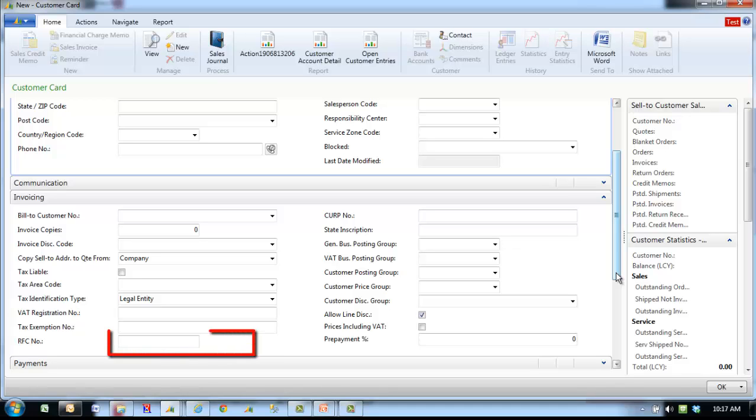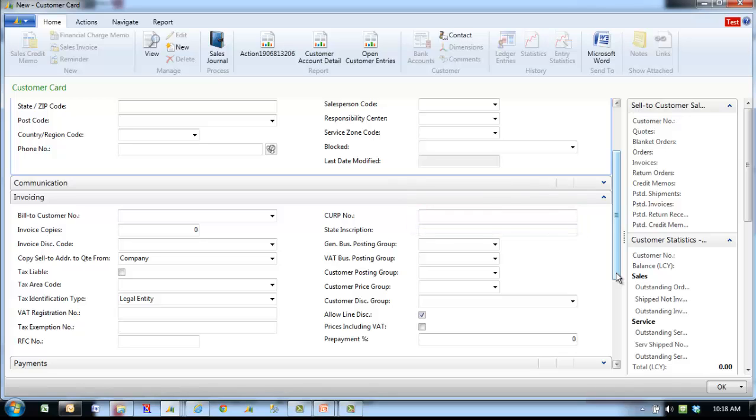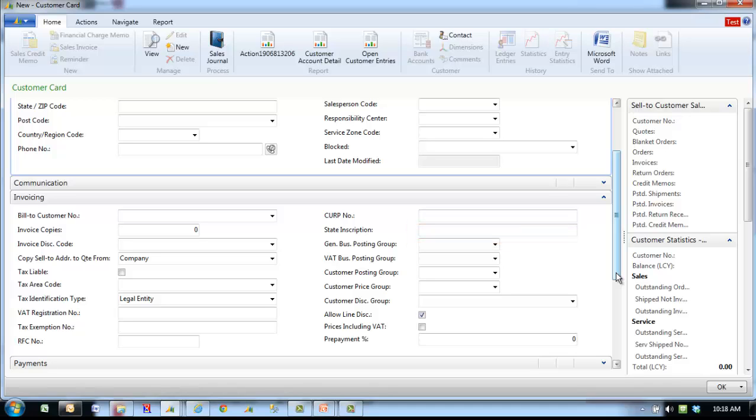RFC number specifies the federal registration number for taxpayers. CURP number specifies the unique fiscal card identification number. The CURP number must contain 18 digits. State inscriptions specifies the tax ID that is assigned by state tax authorities to every person or corporation.